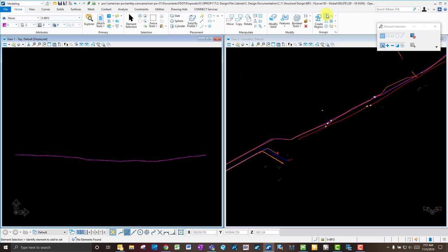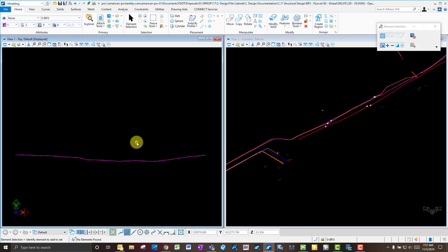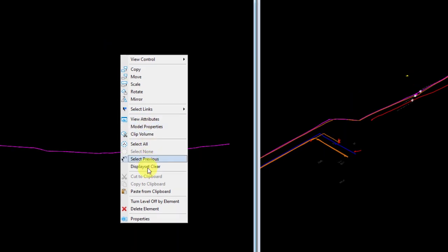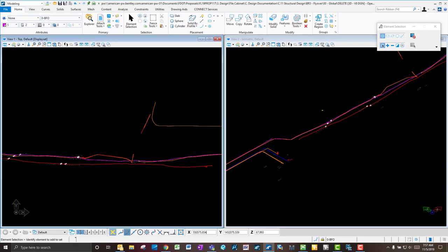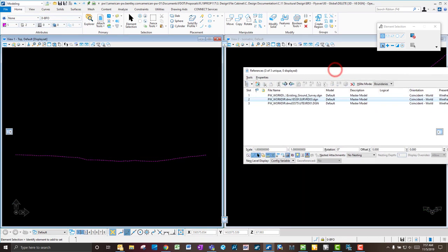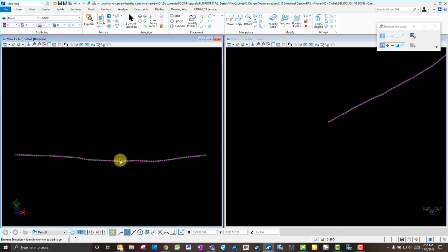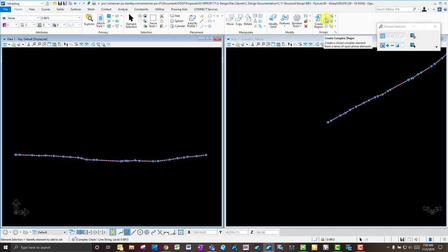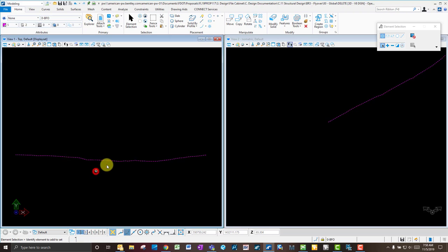One thing to mention: when you use Create Complex Chain to combine two pieces from a reference file, it doesn't change your reference file — it creates that complex chain element in your design file. To show that, we'll clear the display set, turn off the reference, and now you can see just the piece of the survey we brought in — it took the elements from the reference file, combined them, and placed them in your native design file.